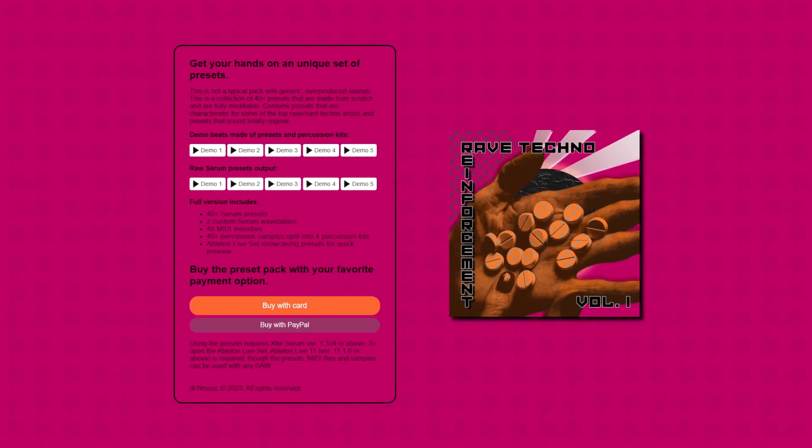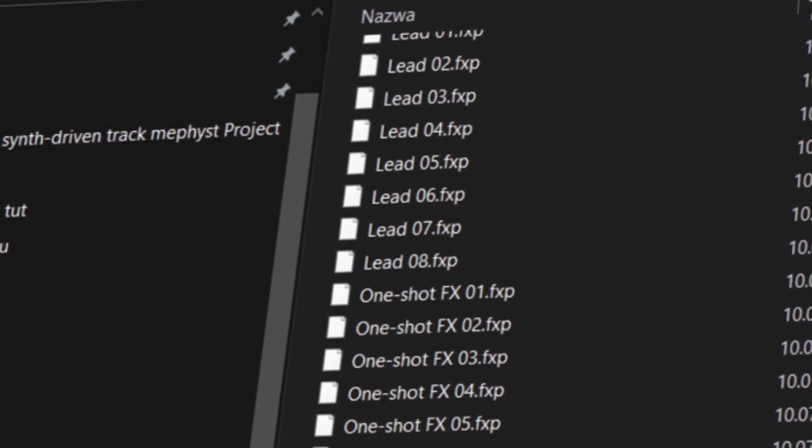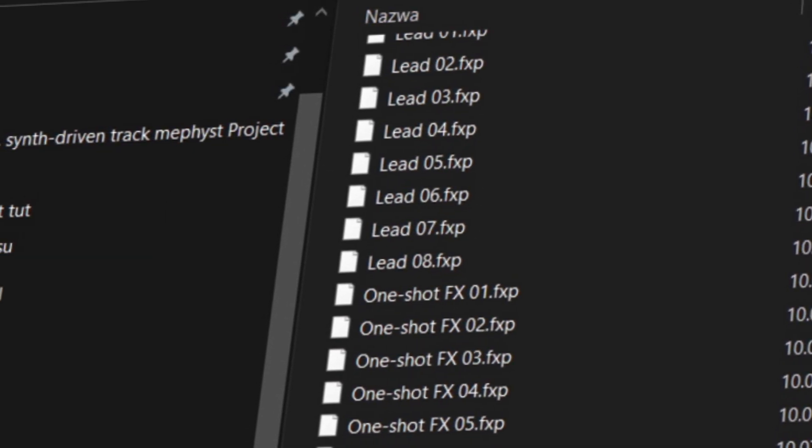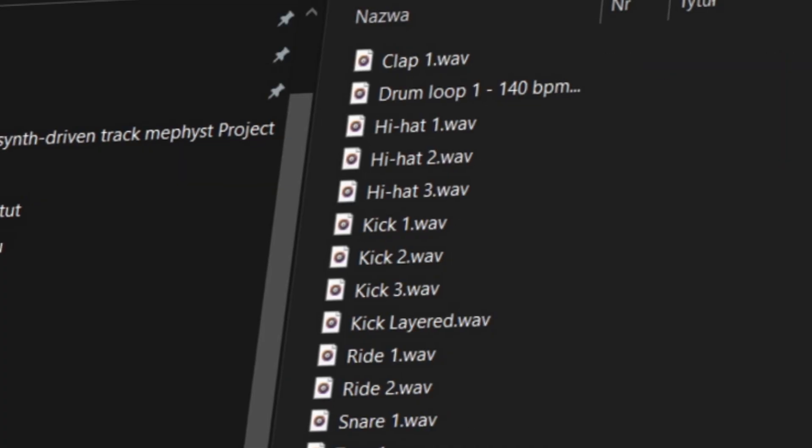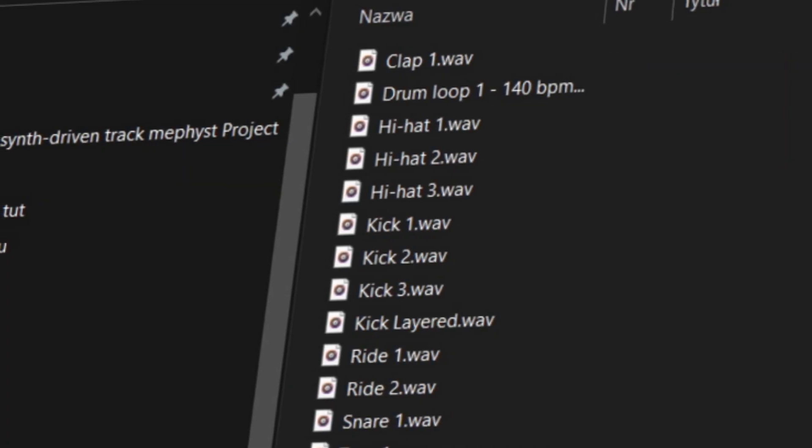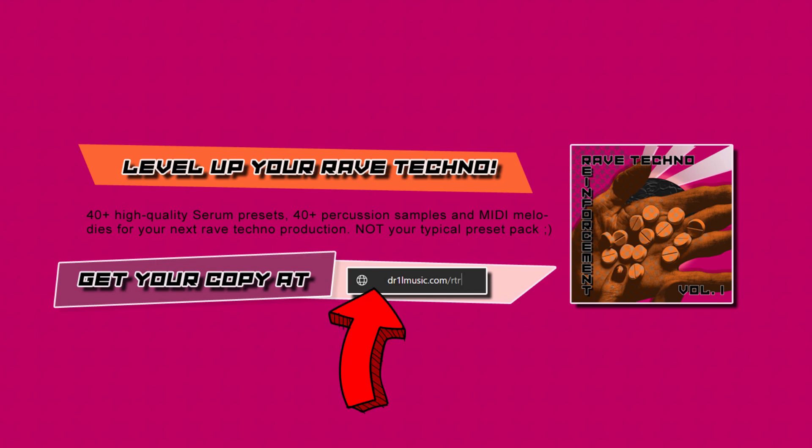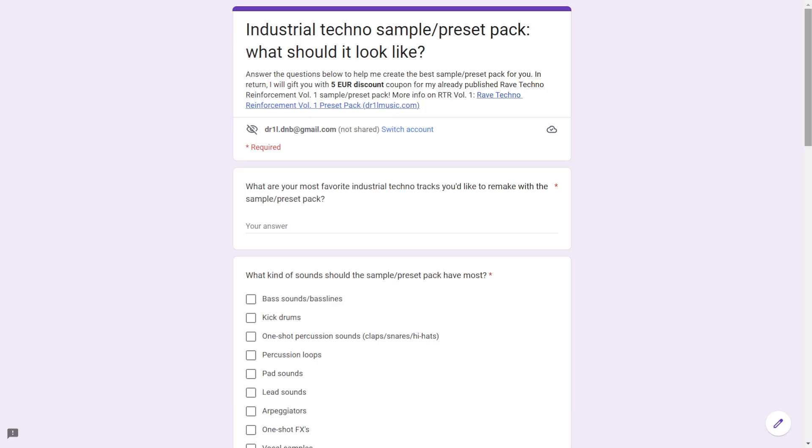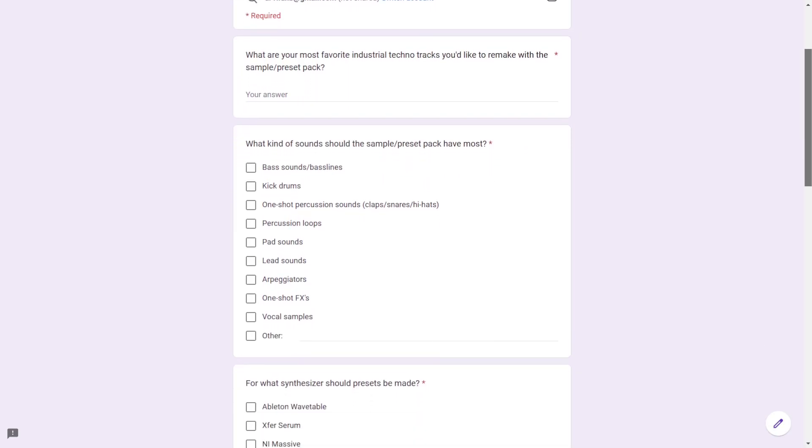With over 40-plus quality bass, lead, pad presets, percussion samples and MIDI melodies, you will easily find sounds that suit hard techno kick and bass patterns. Find more details on the RTR website and if you want to get a €5 discount for this pack, please fill out a survey from the description box to help me develop the next sample pack.